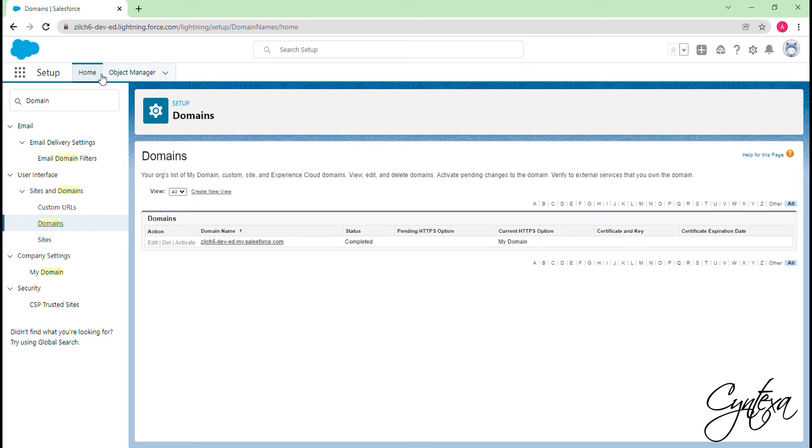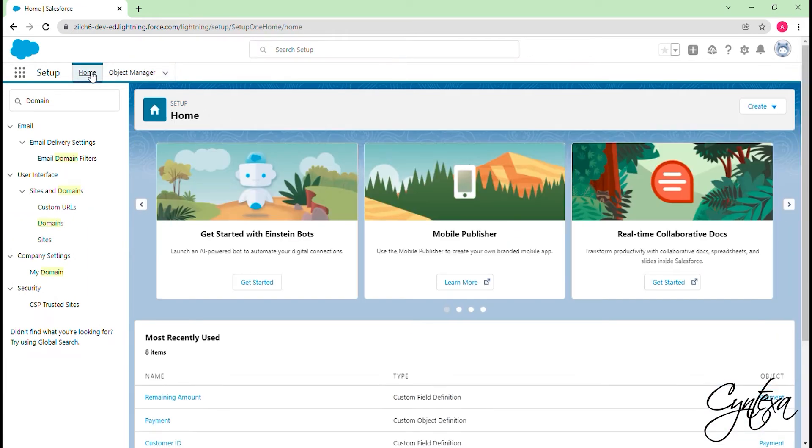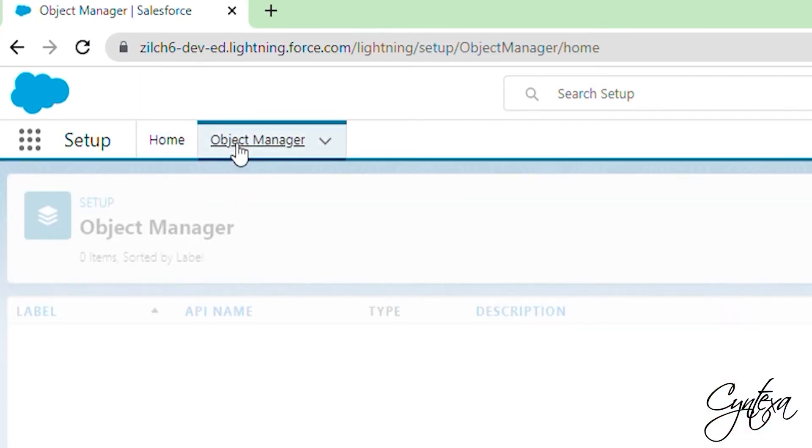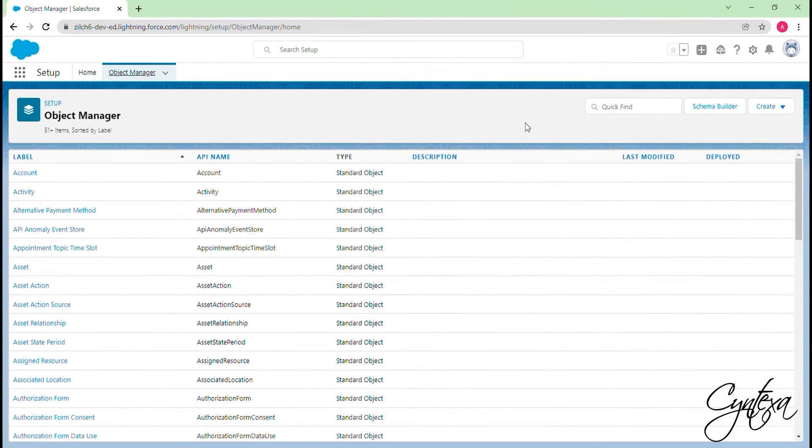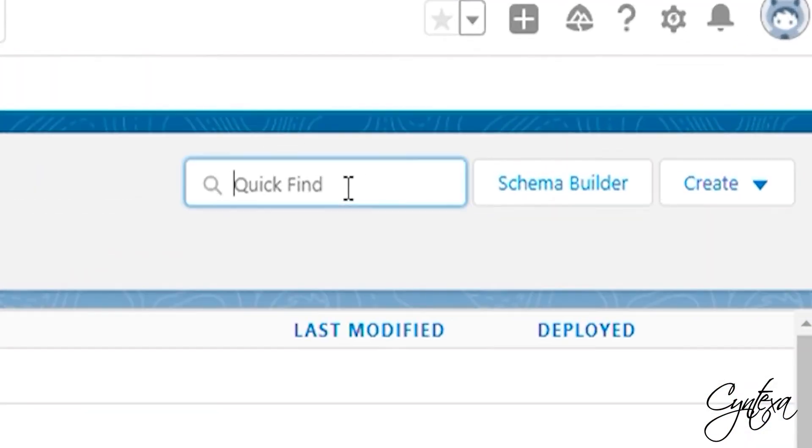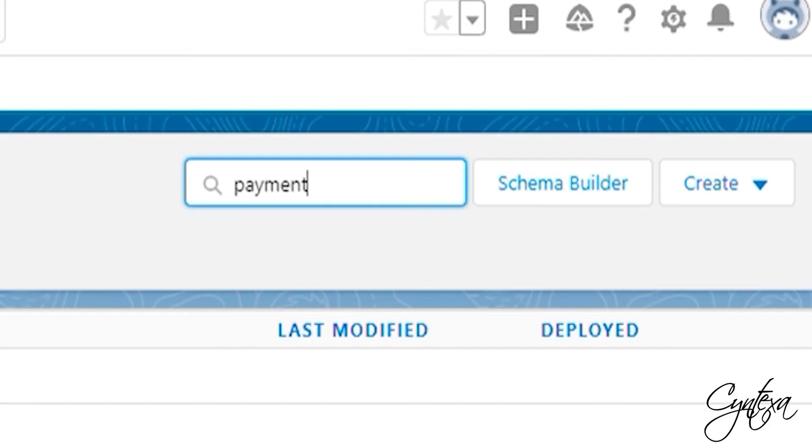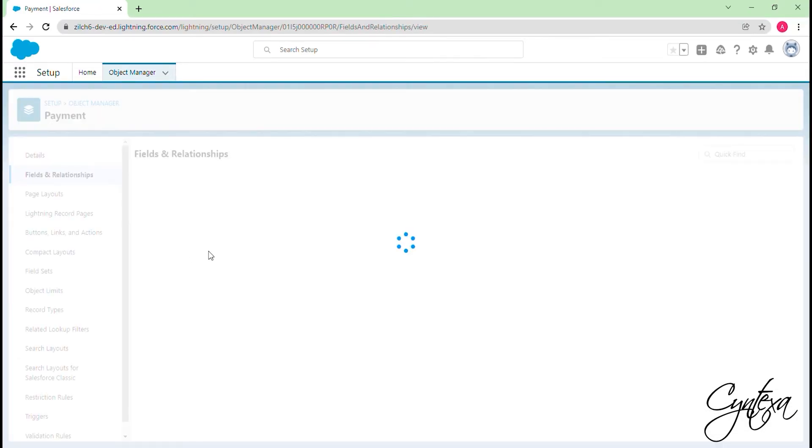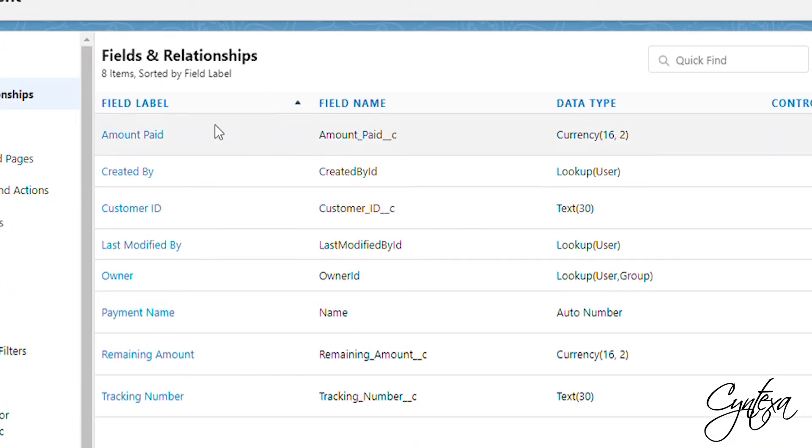Now we will set up the payment feature on any standard or custom object. Make sure that you have these fields on the standard or custom object you want to map with the Charge On object. Let's go to the Object Manager and search for the object you want to map. For example, here we are searching for a custom payment object.